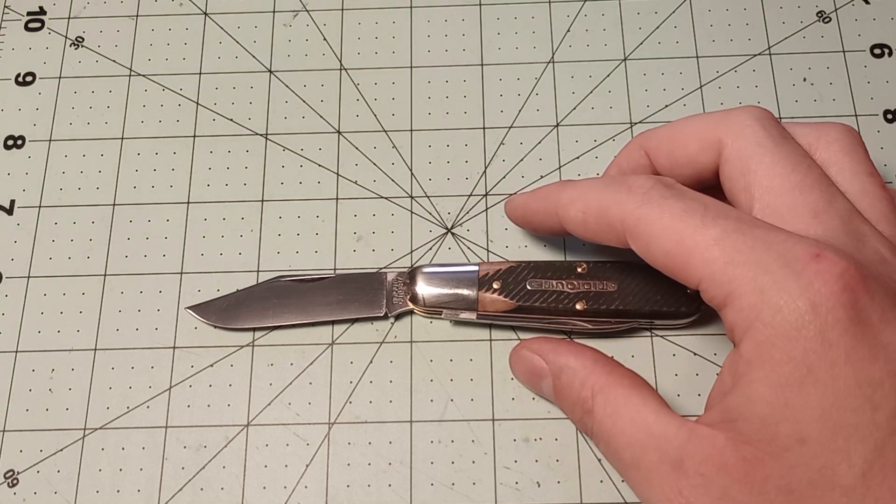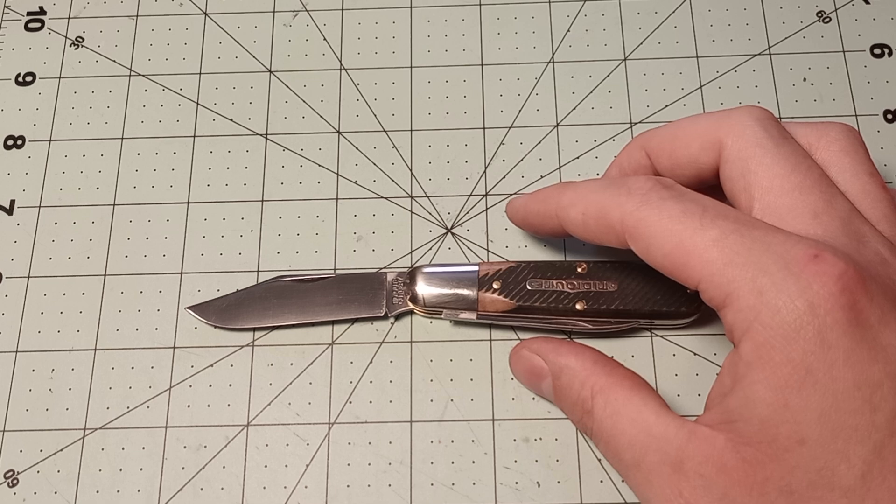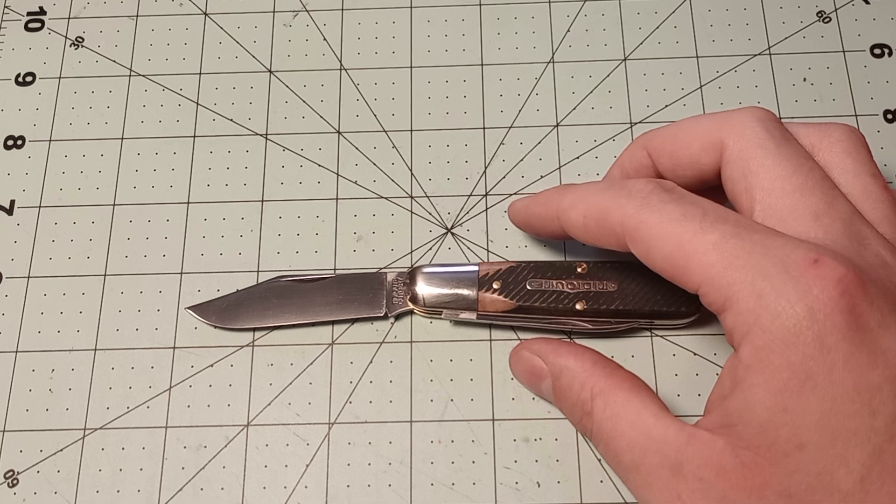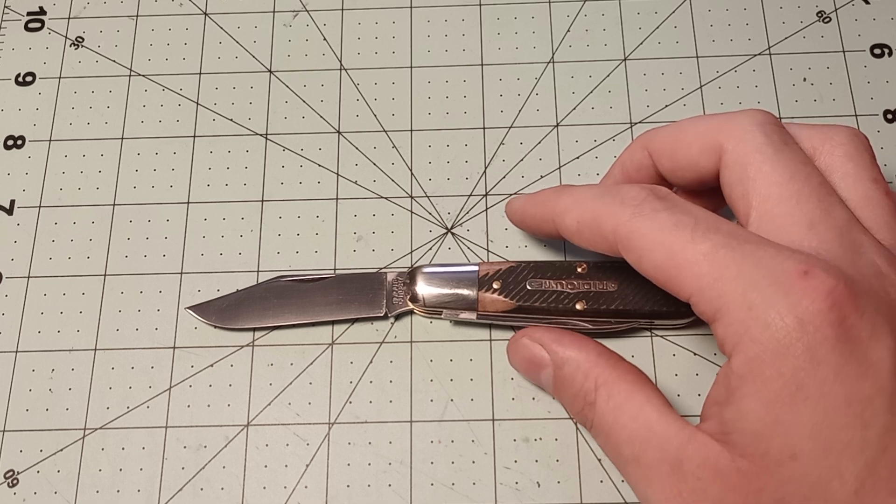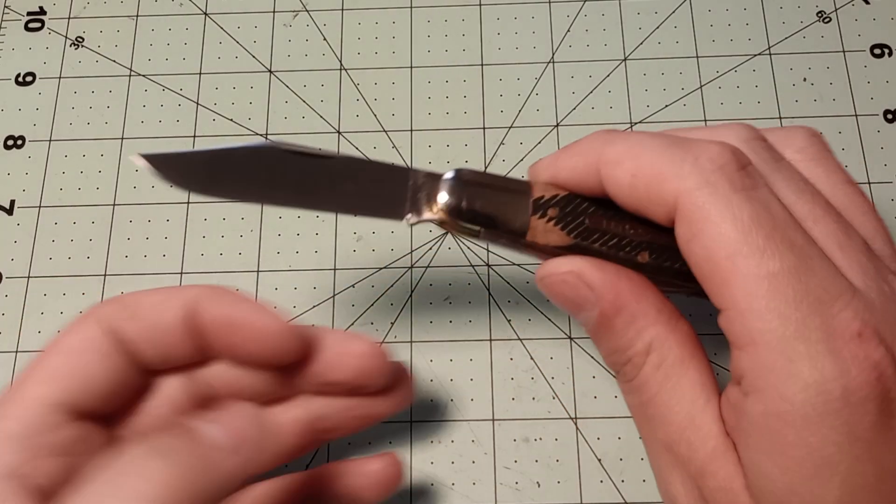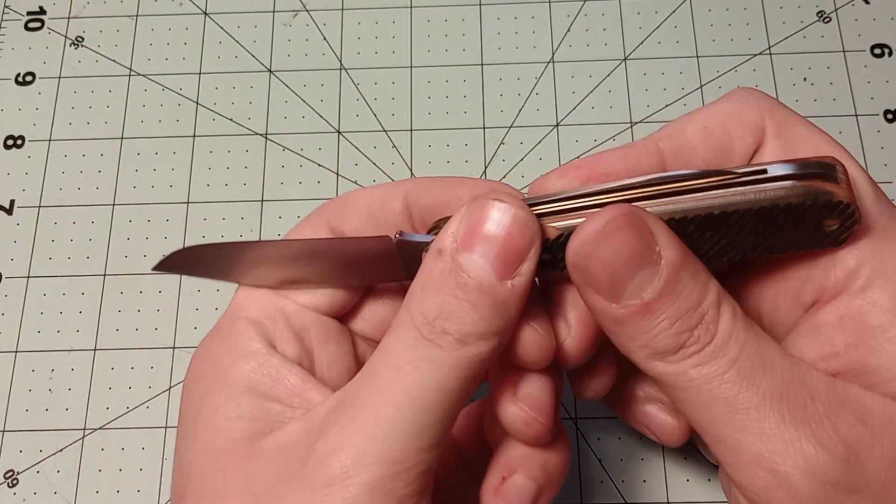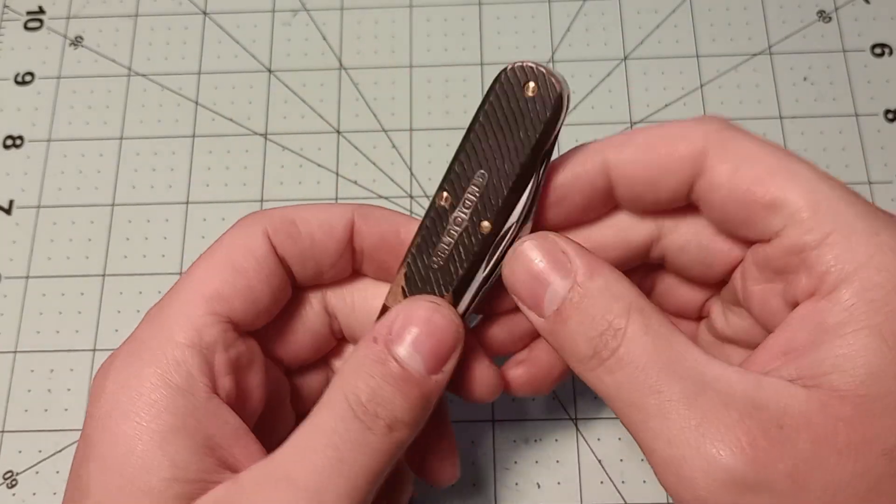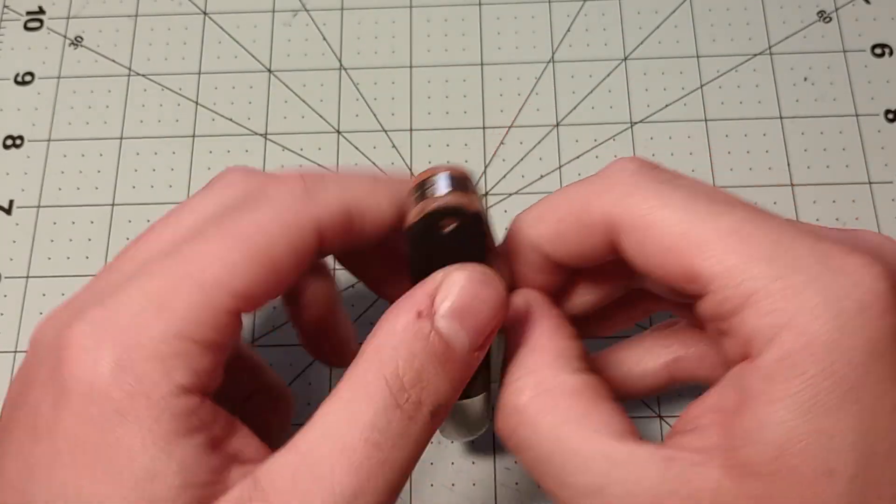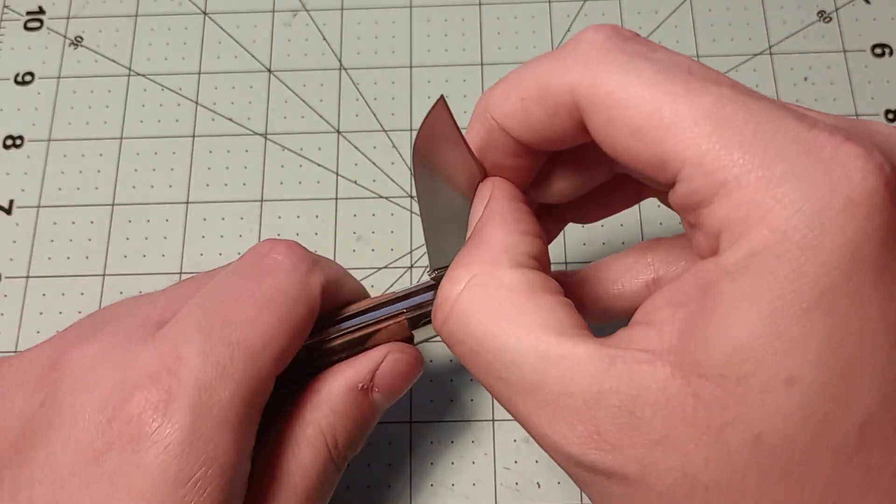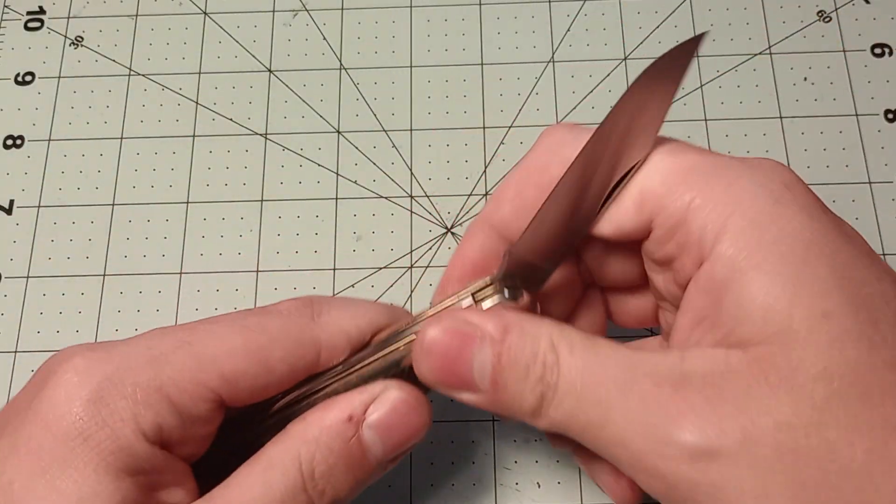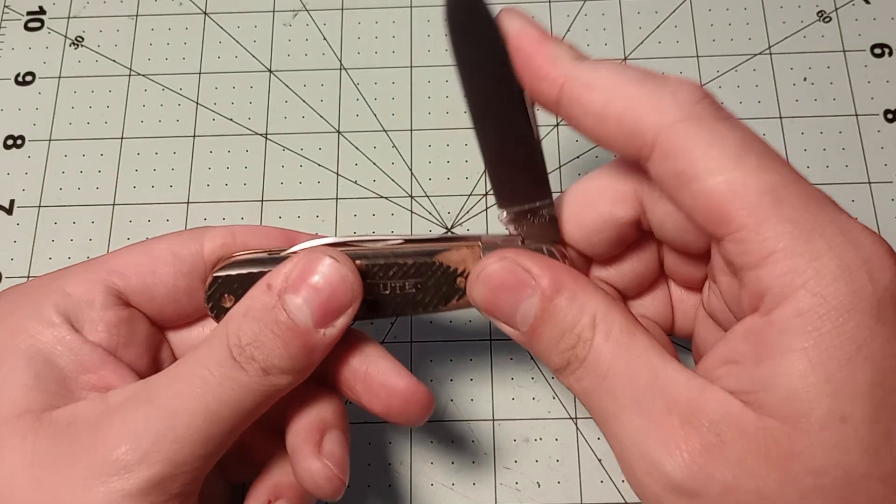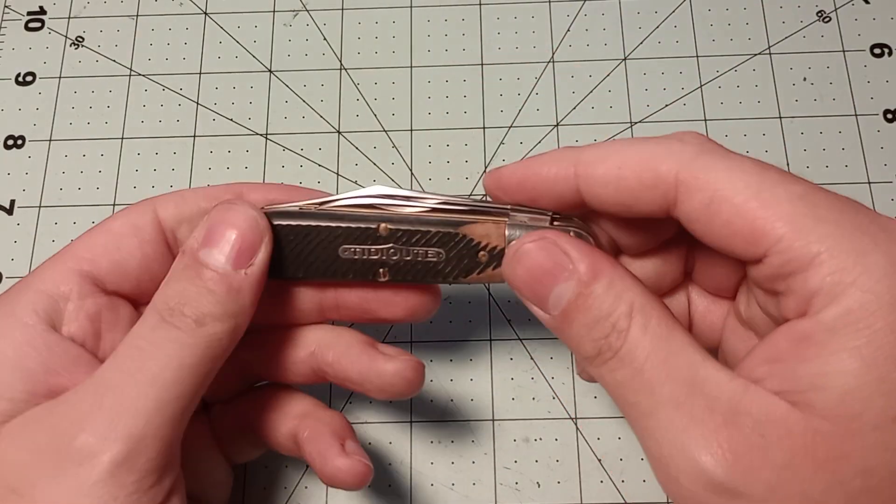So, two and seven-eighths inches long. Knife has half stops. The action is pretty good. I didn't put any mineral oil or anything in it.